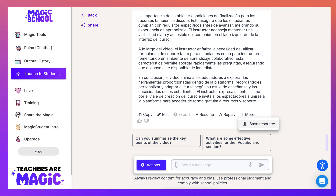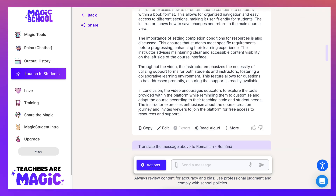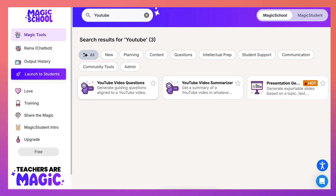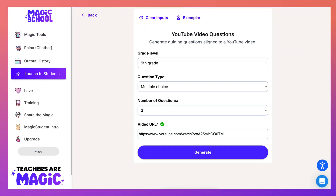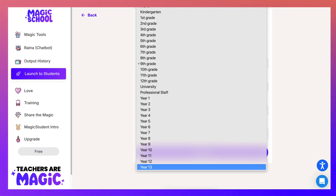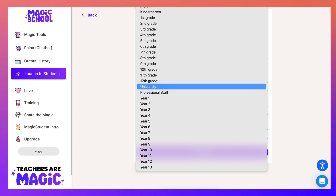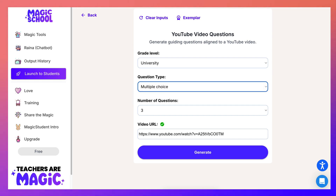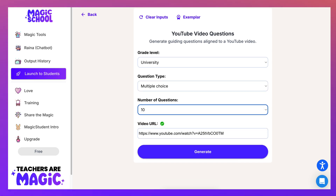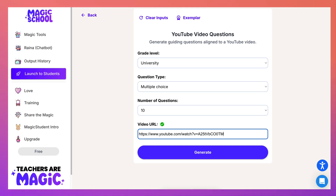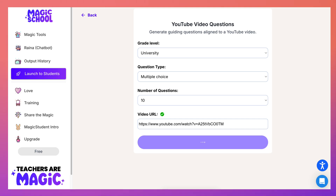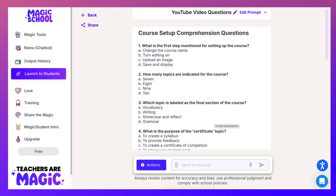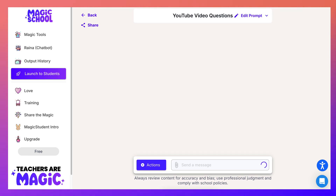You can also save the resource to your computer, which is super important — save it just in case. Now let's go back and look at the questions tool for the same video. We're looking at university level. I can choose multiple choice, free response, or true/false — and let's go for 10 questions. The URL stayed from before and it's showing in green. Notice the speed again — absolutely amazing.